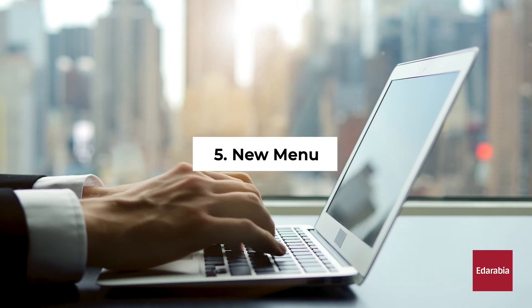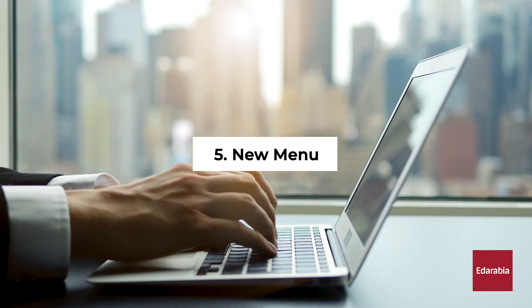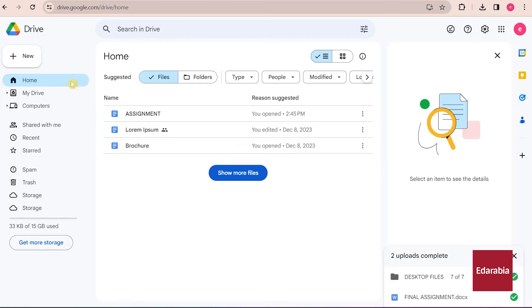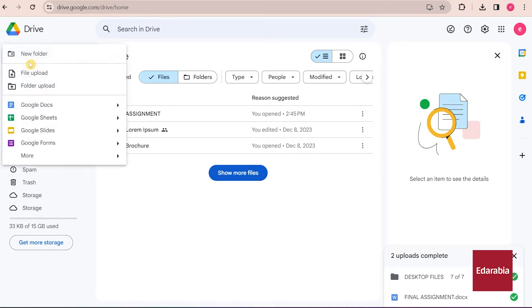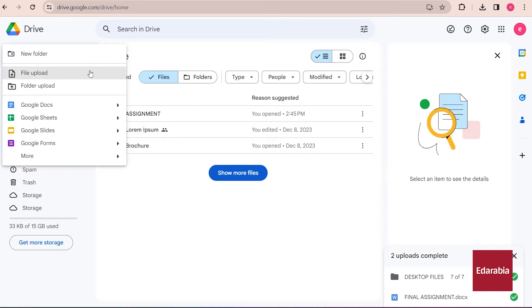Number 5: New Menu. In the upper left-hand corner, there's a noticeable and sizable new button. Clicking on this button provides another avenue for uploading content, both individual files and entire folders. It's an additional method to get your content onto the platform.